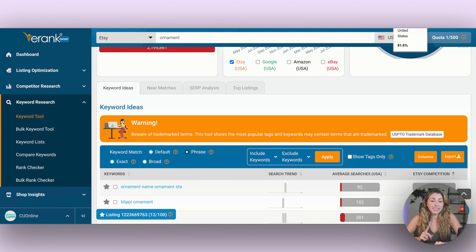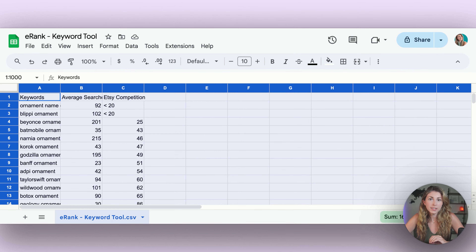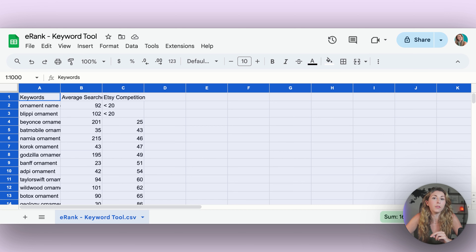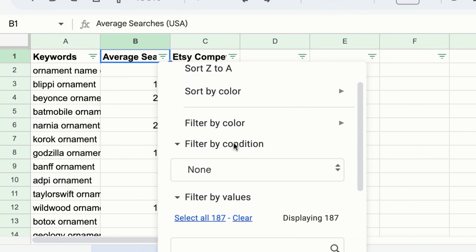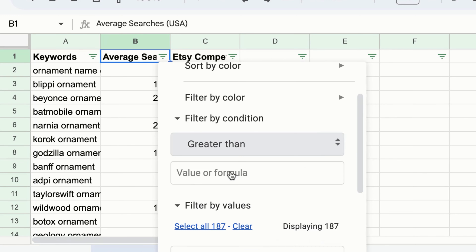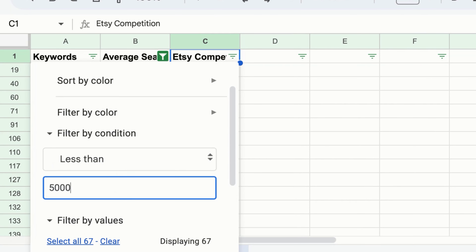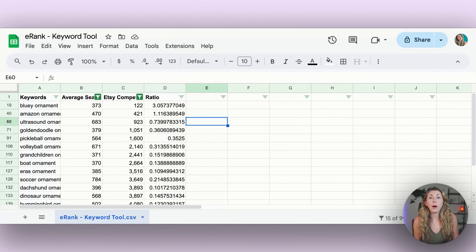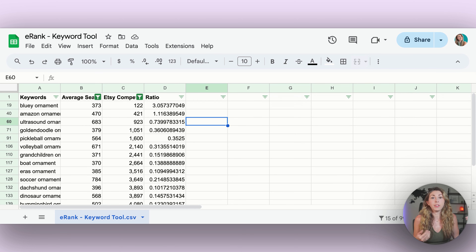The other way I want to show you quickly is how to export and read this data. You can export it as a CSV, open it in Google Sheets or Excel, and create filters to sort the data quickly instead of going one by one through eRank. Go to Data, create a filter, and for average searches, look for greater than 300. For competition, keep it less than 5,000. I quickly narrowed down a thousand rows to 15, and you can play with those numbers.